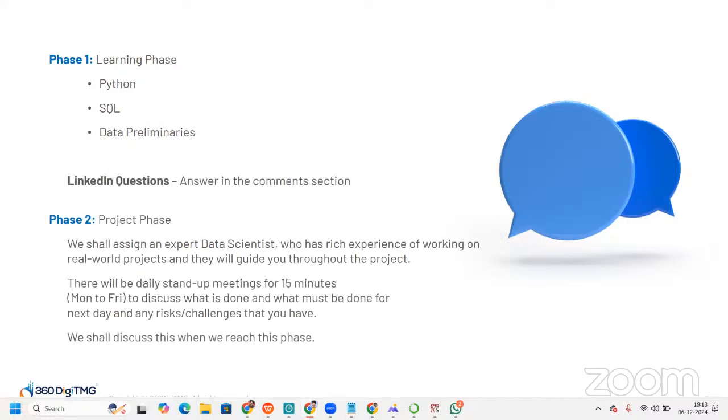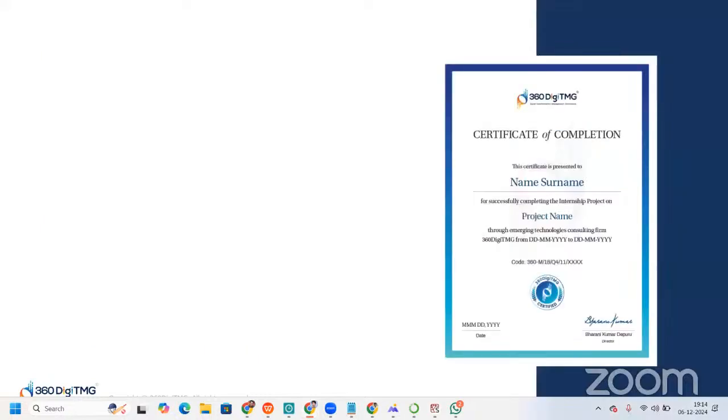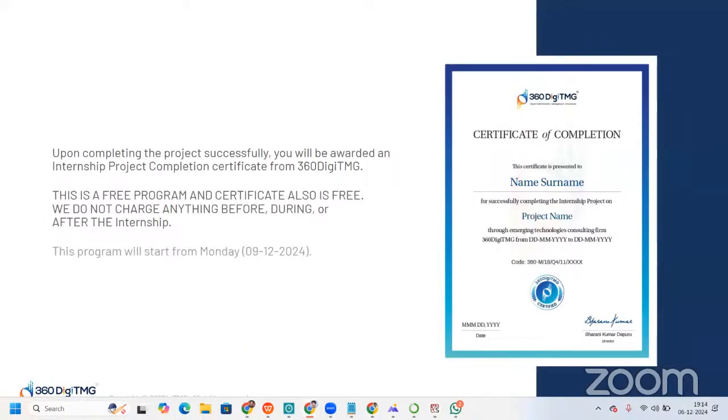And of course, talking about the second phase, that is project phase, we shall have assigned an expert data scientist who has rich experience of working on real-world projects, and they will guide you throughout the project. As we discussed, there will be daily stand-up meetings for 15 minutes from Monday to Friday to discuss what is done, what must be done for the next day, and any risk or challenges that you have related to the particular project. We shall be discussing about this when we reach this phase. And here, you'll learn a lot of things, basically related to even time management. You'll learn a lot. You'll learn about time management.